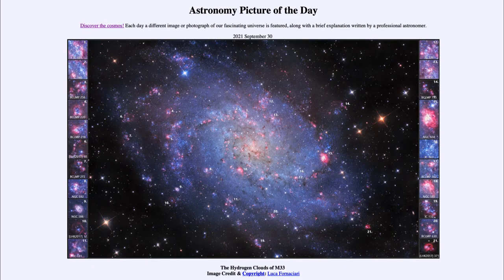Greetings and welcome to the introduction to astronomy. One of the things that I like to do in each of my introductory astronomy classes is to begin the class with the Astronomy Picture of the Day from the NASA website, that is apod.nasa.gov/apod. And today's picture is for September 30th of 2021.